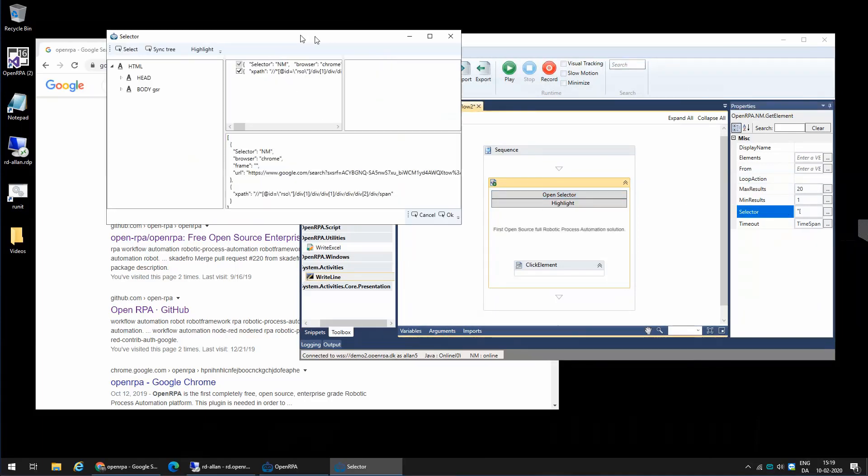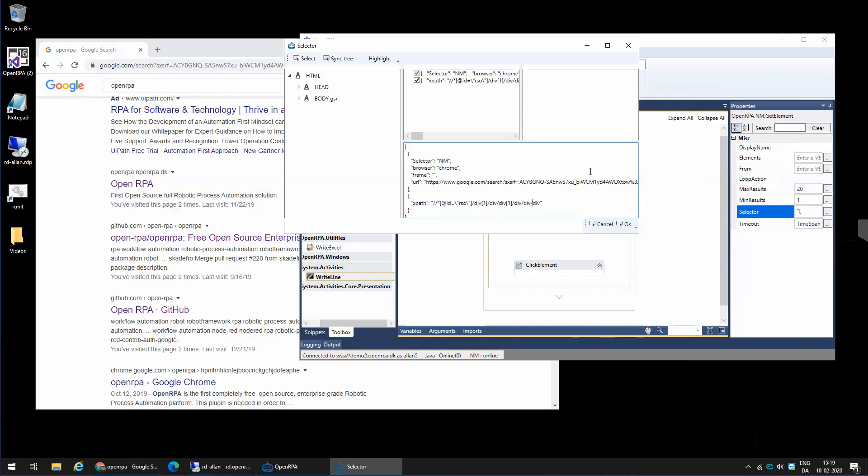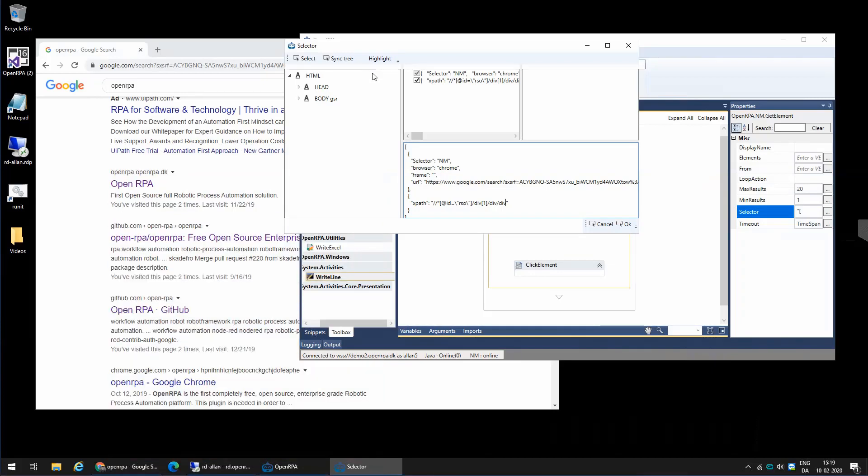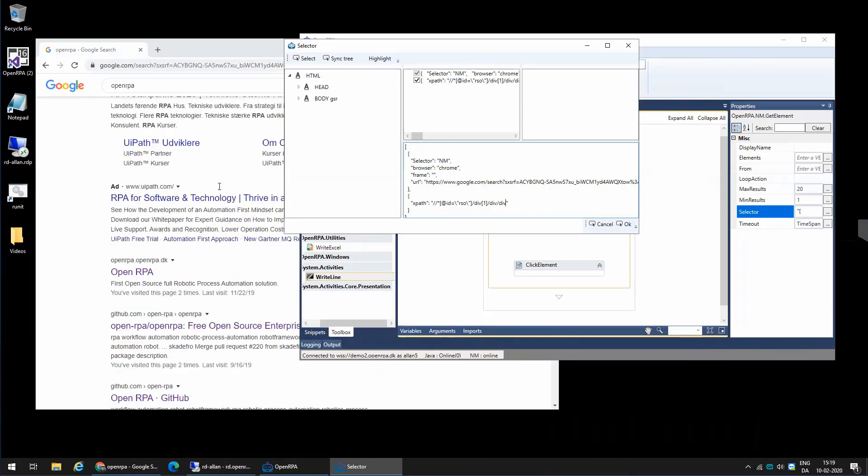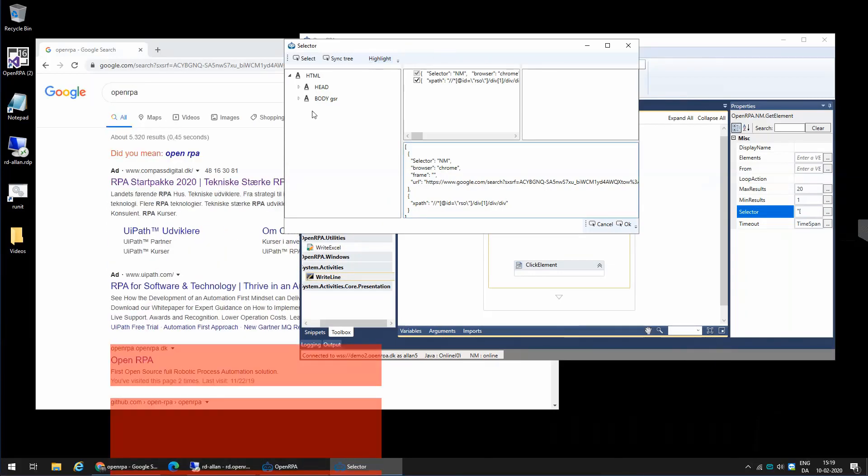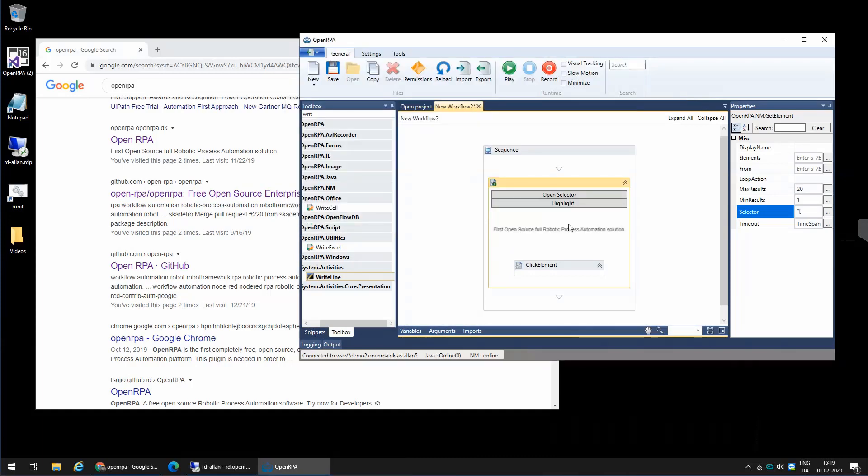And now we want to edit this selector to make sure that this selector is unique per result. So I'm going to move a little bit down here, maybe down here. There we go. So now I got all the different results that is inside the Google search.